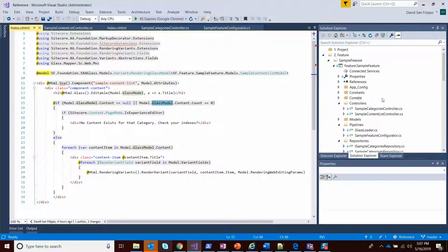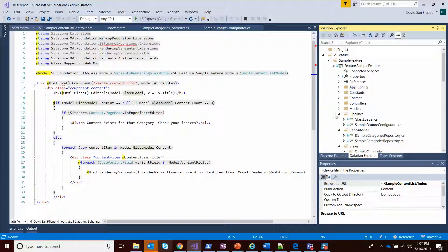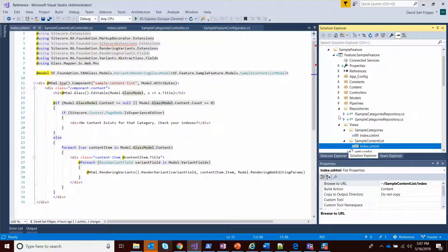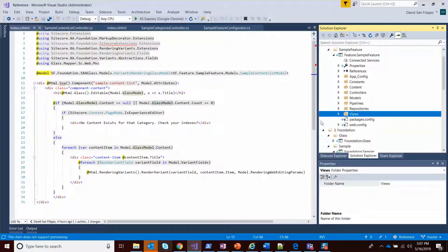I just wanted to give everybody an overview of the whole repository pattern, how the dependency injection works, so that you can take similar approaches in your own solutions. Thanks.